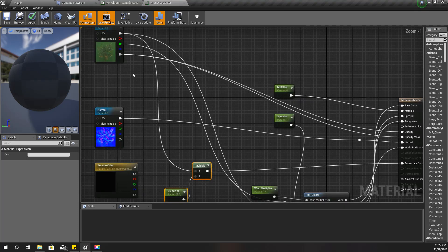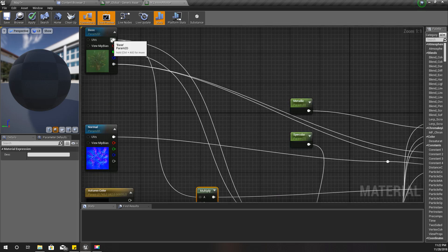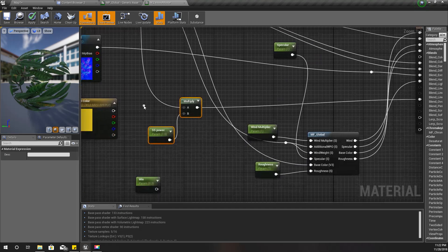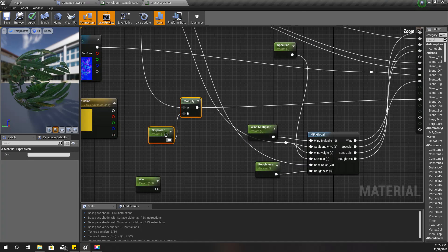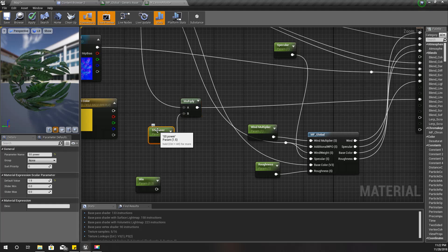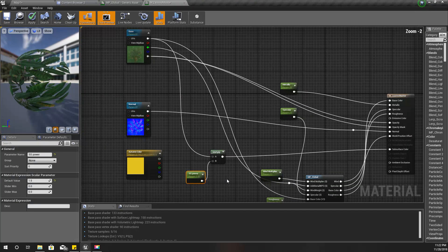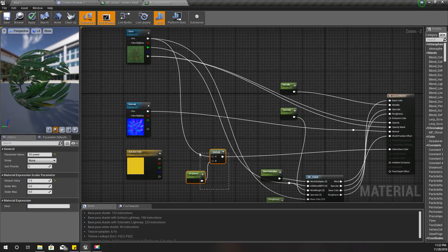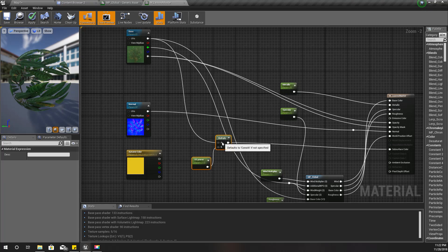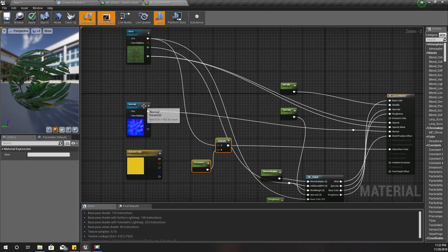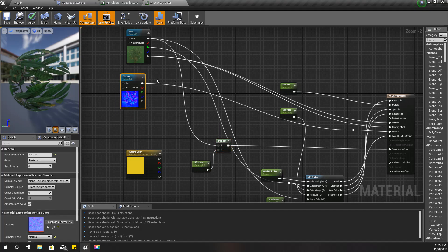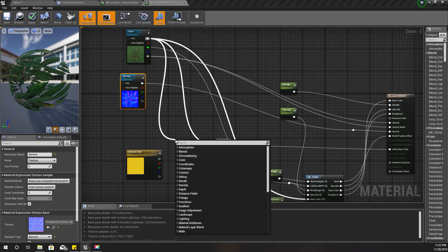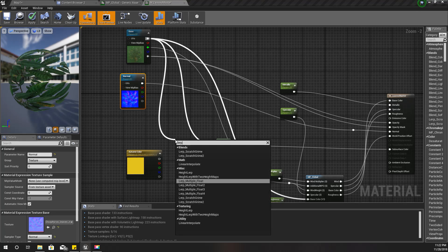Here we calculate the subsurface value of these leaves. I get an output from the base color and multiply it with the subsurface power. Before doing that, I'll take another line here and lerp it with this one.